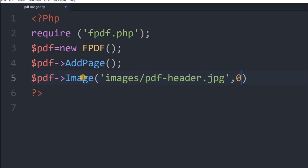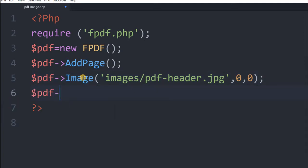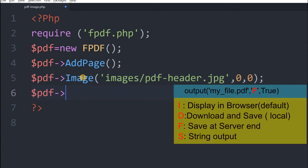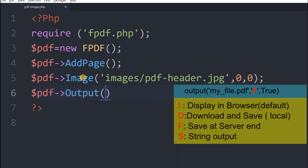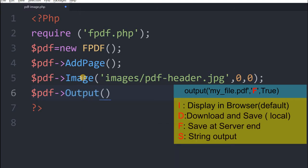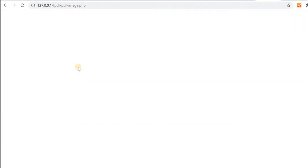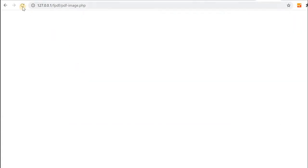Now 0 and 0. This is x and y position from the top left corner of the page. So now we will generate the output. Without any options we will simply generate the output. By default it is i only. So let's save this.